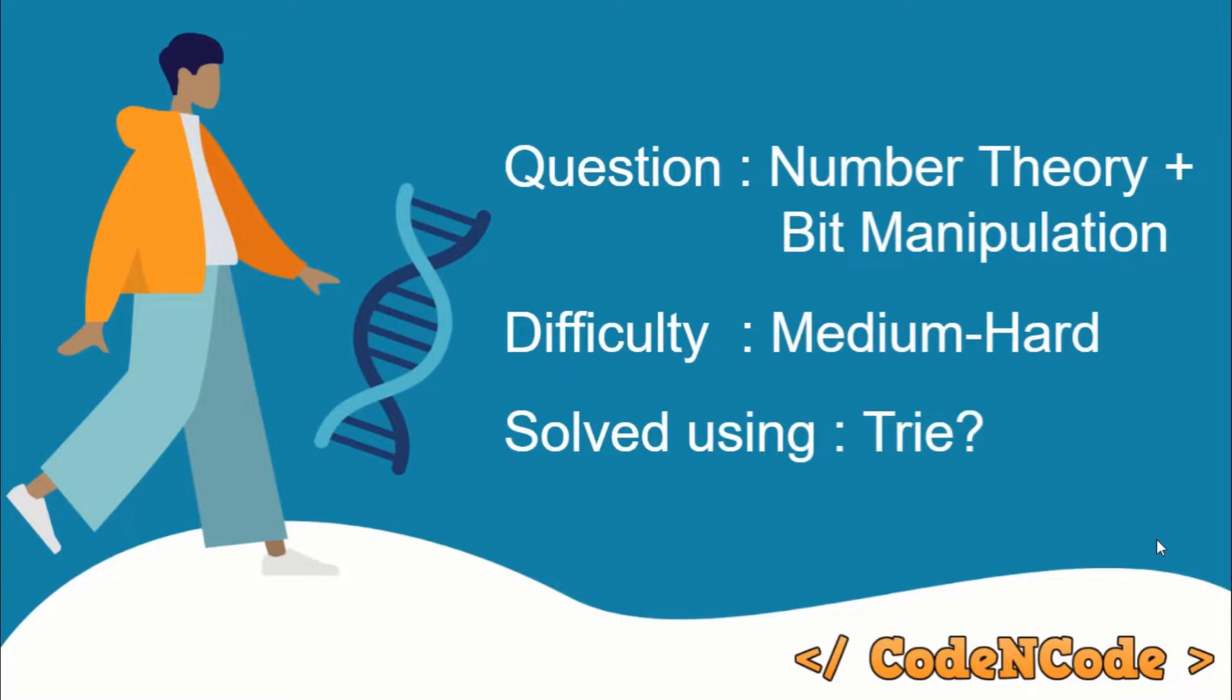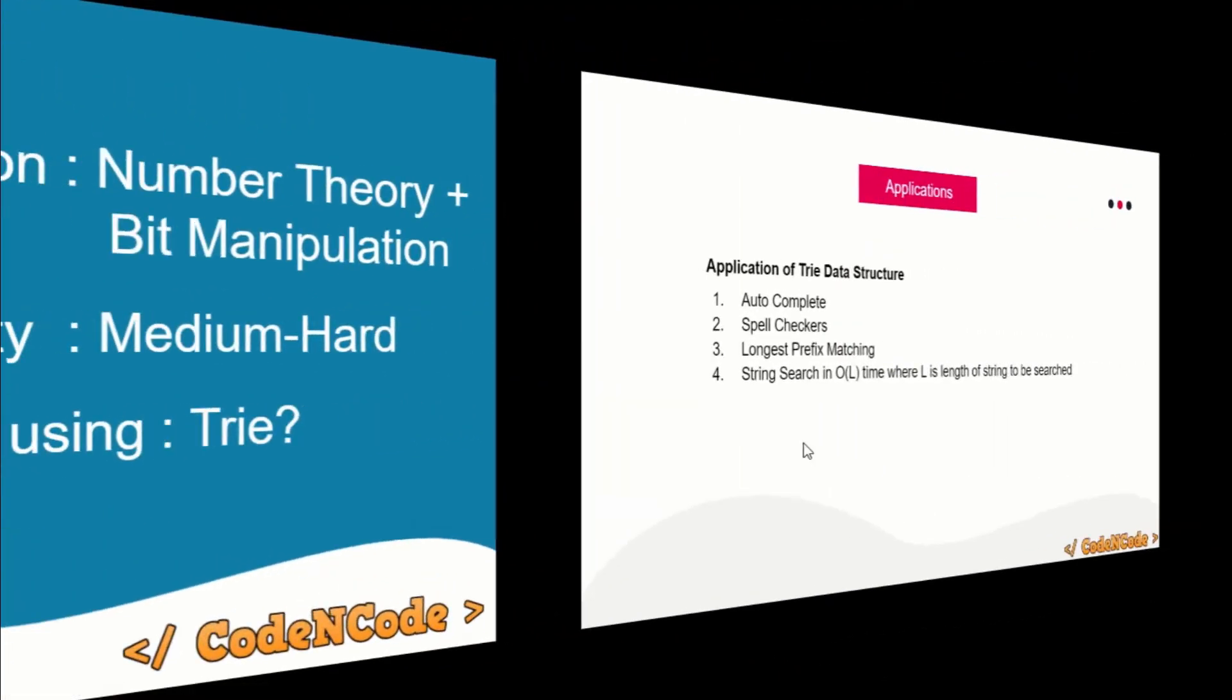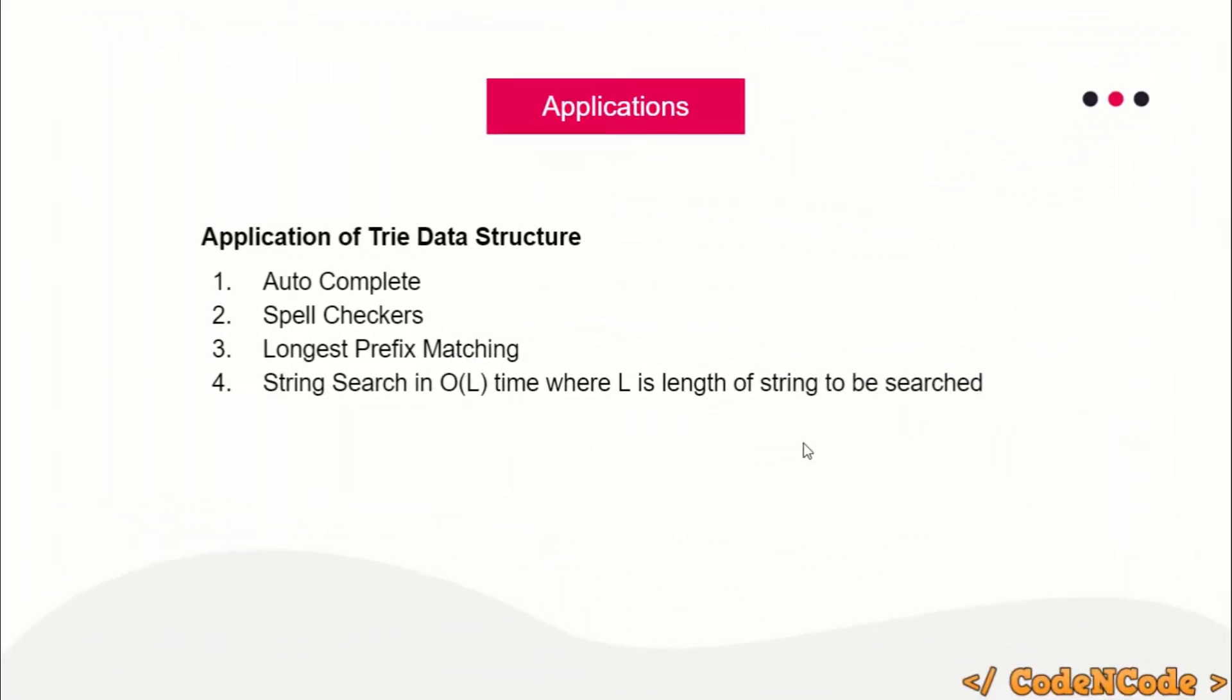Hello guys, this is Code and Code, and this is the ninth lecture of the string algorithm series. In this lecture, I'll be telling you why you should learn Trie data structure—basically where Trie data structure will be utilized in competitive programming and other areas. So let's get started, and keep this title in mind—this is special.